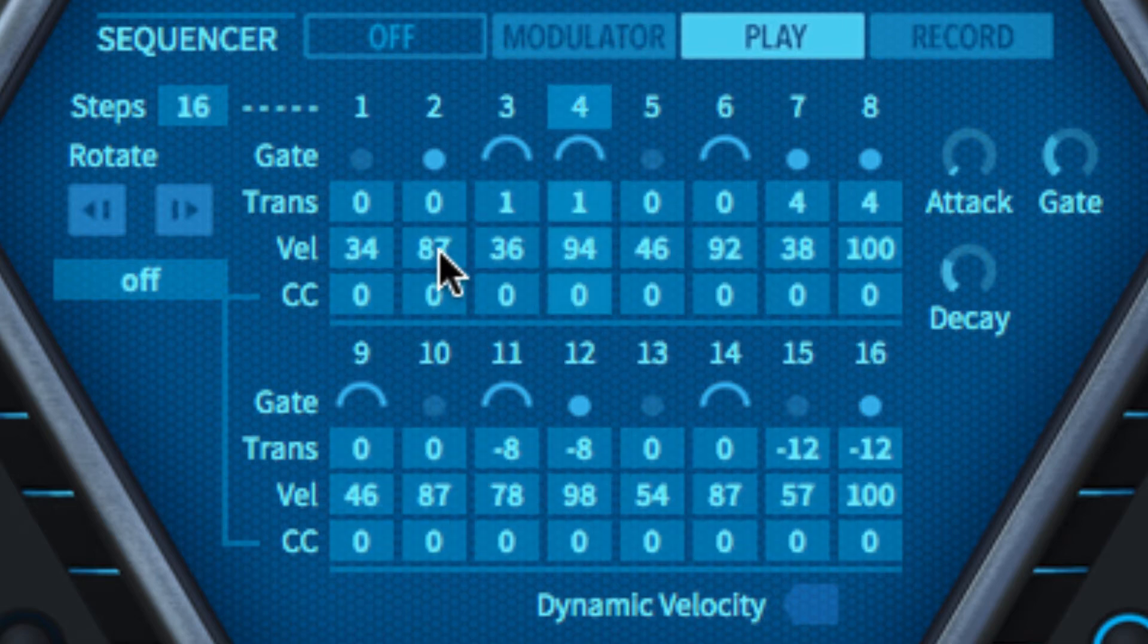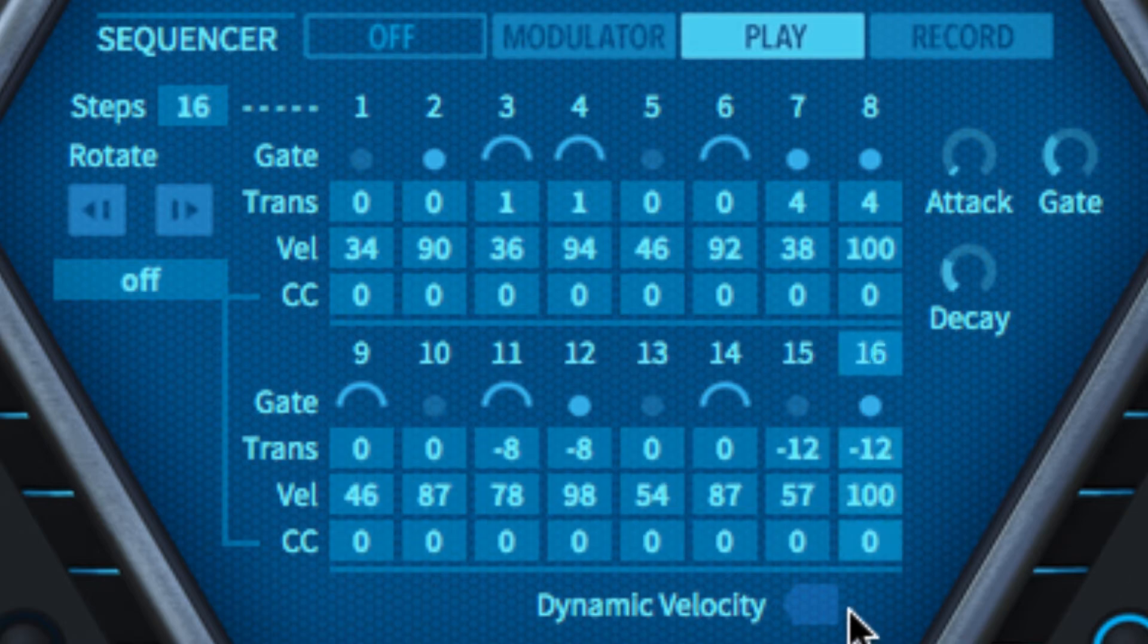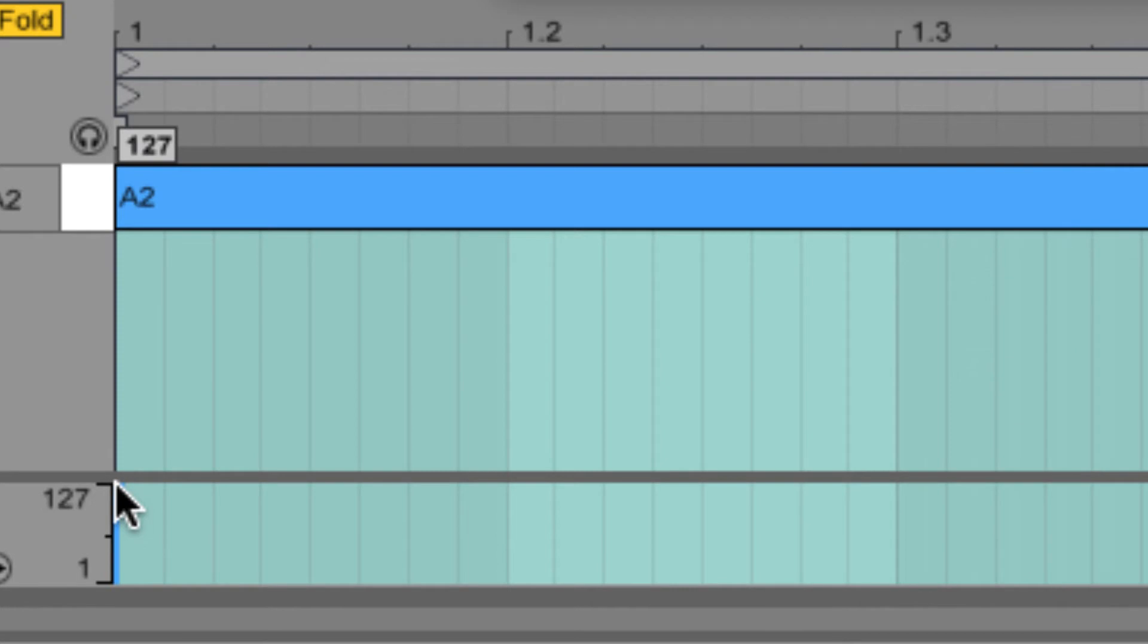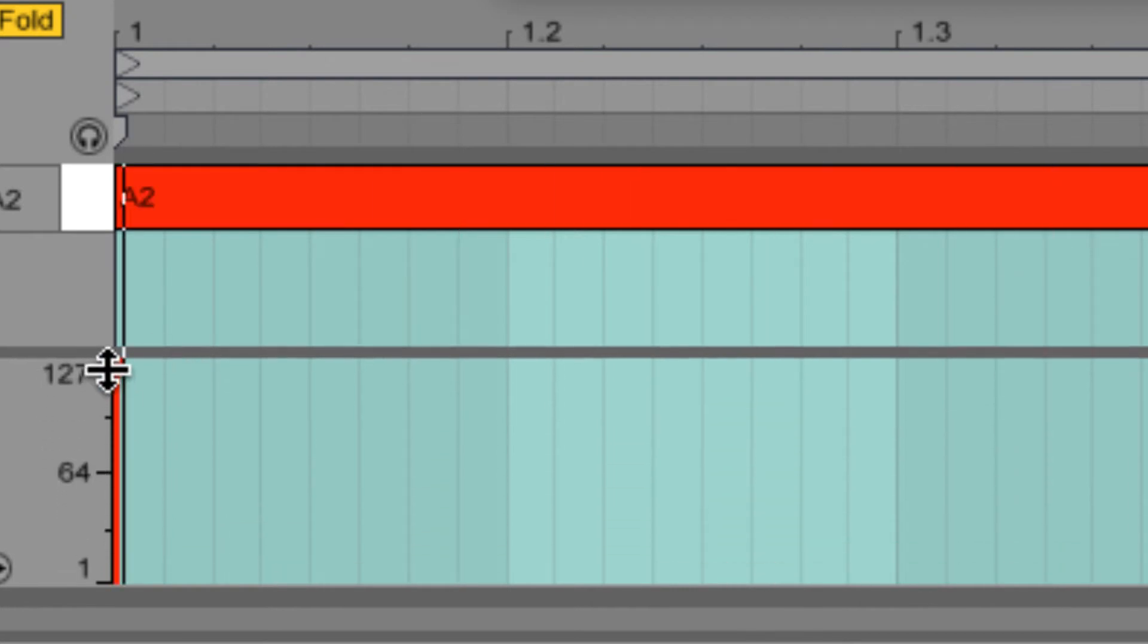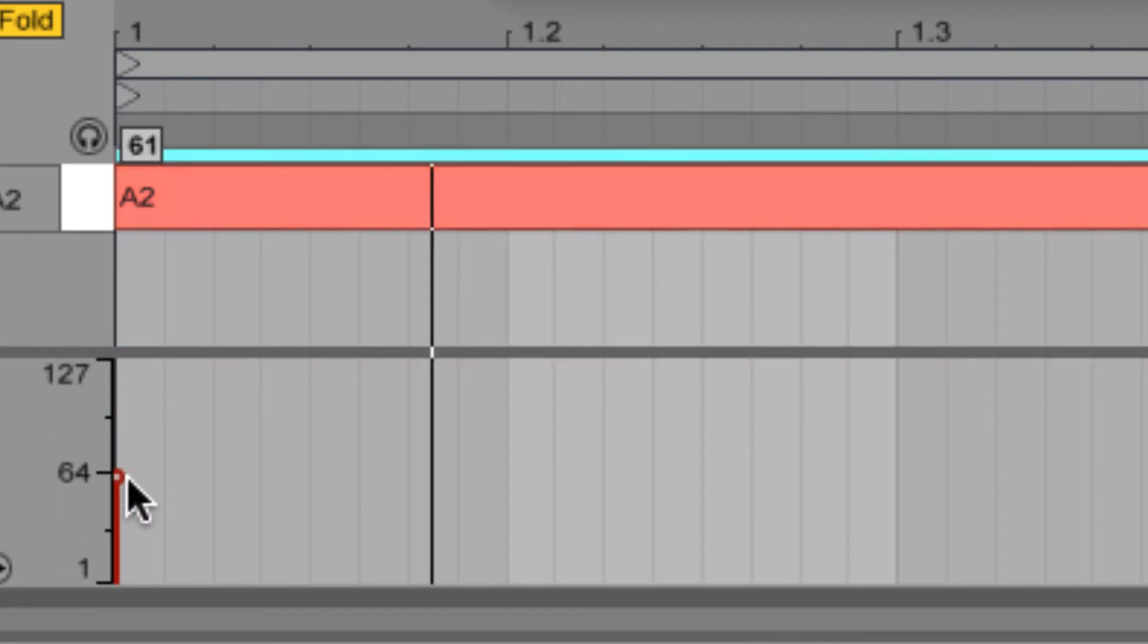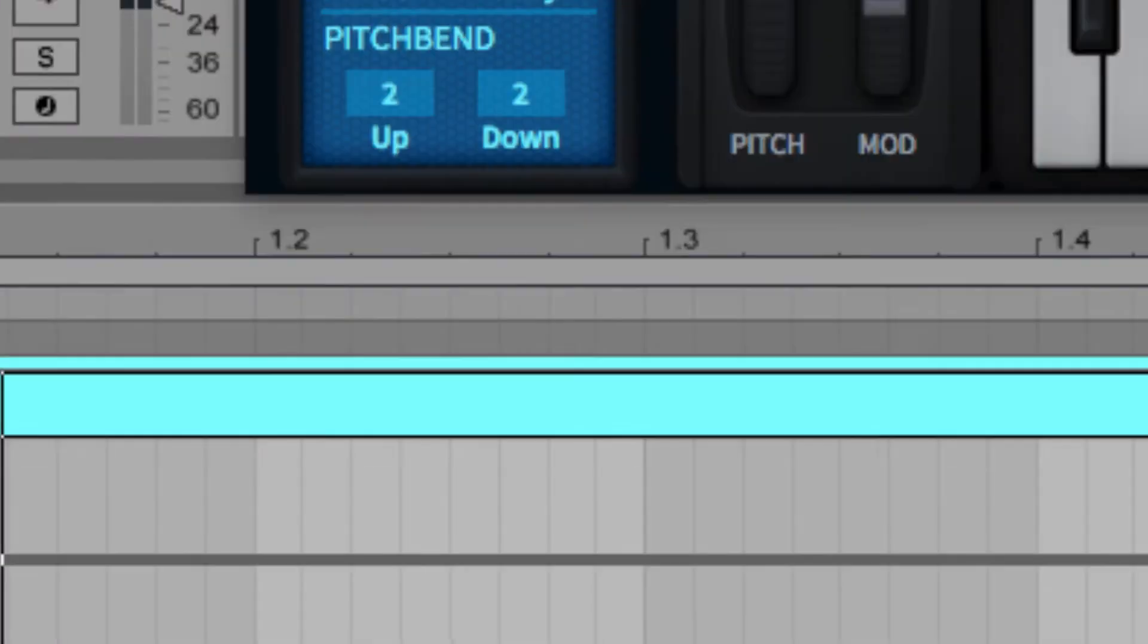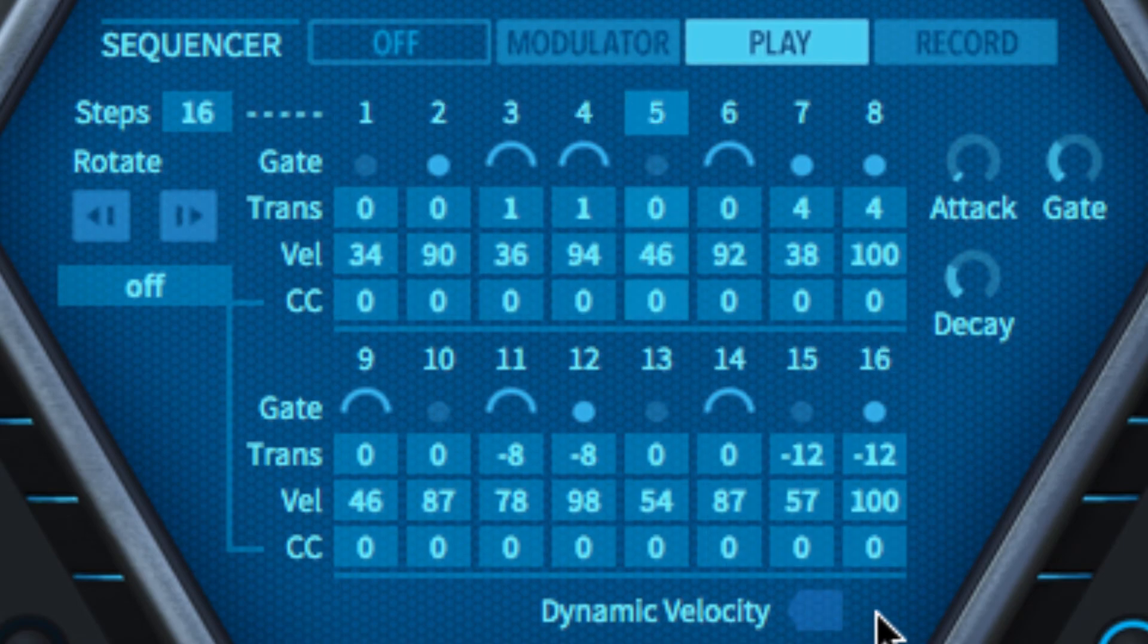The velocity level of each step is entered in the velocity lane. With the dynamic velocity button activated, this value offsets the velocity of the triggering MIDI note. With dynamic velocity turned off, the velocity setting is absolute regardless of MIDI input.